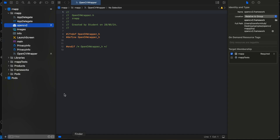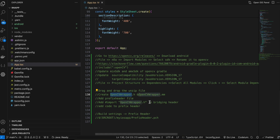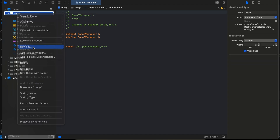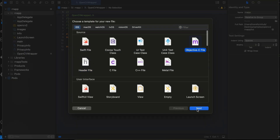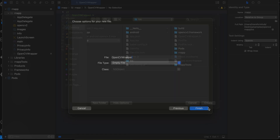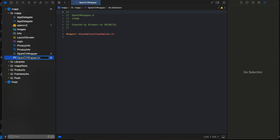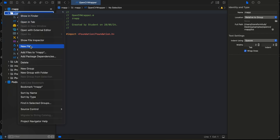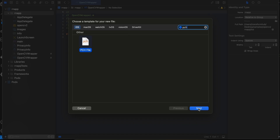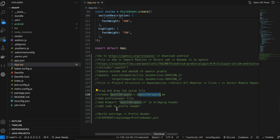Create one more file called 'opencv_wrapper' — this time as an Objective-C file. Select Objective-C, click Next, give it the same name, then click Create. Change the file extension to .mm because it will be Objective-C++. Then we need to create a prefix header: right-click, New File, search for 'pch', click Next, then Create.